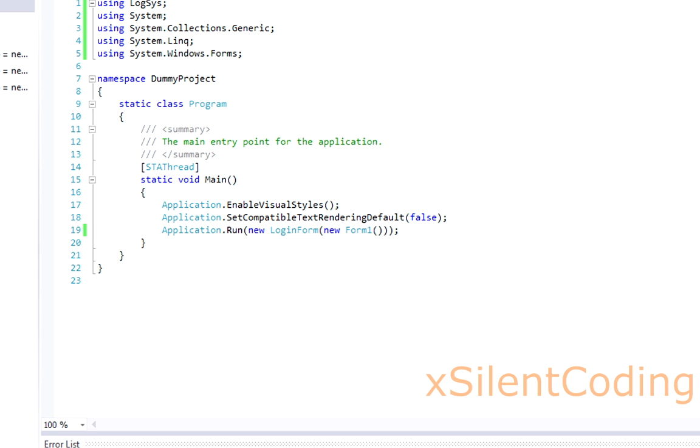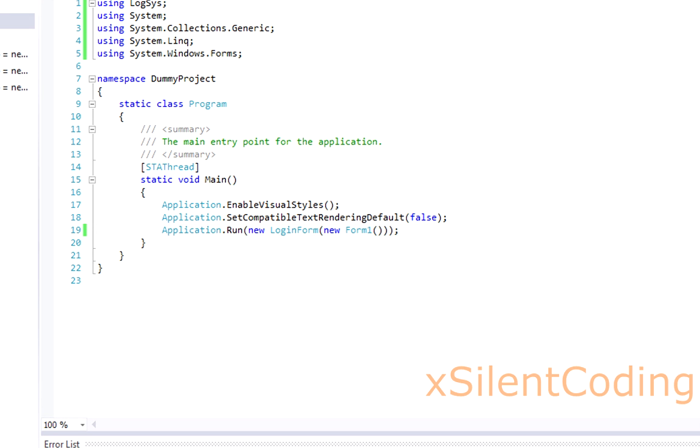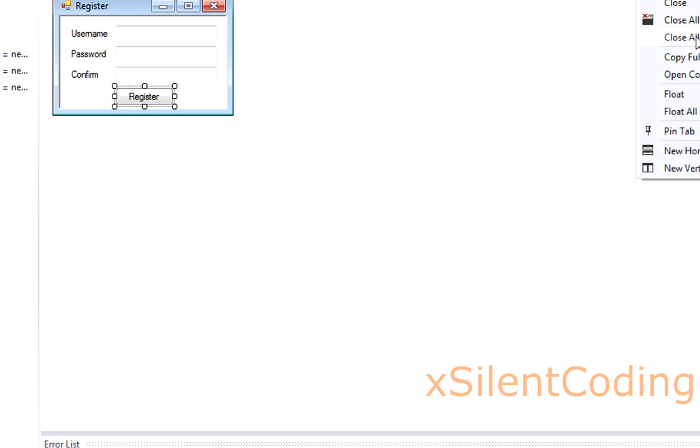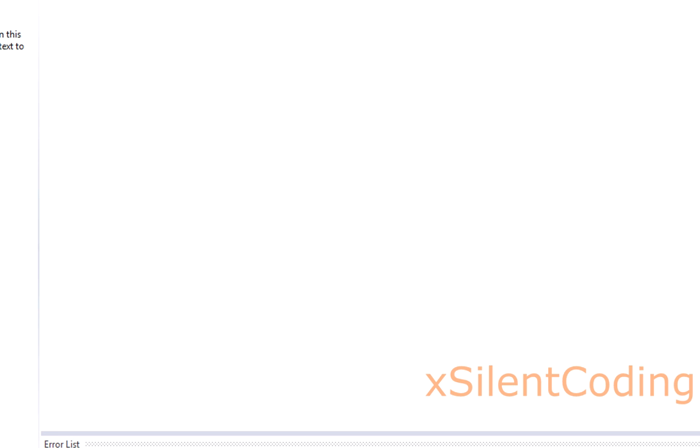That's about it for a simple login server in C Sharp. If you have any questions, leave a comment, PM, whatever. Let me know what's up, let me know if you liked it or not. I'll see you next time. Peace.